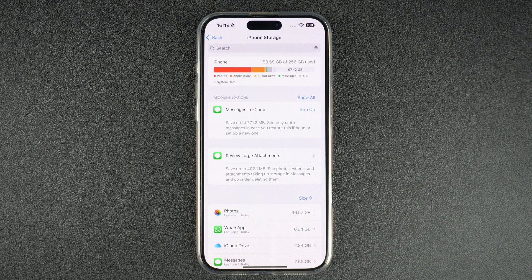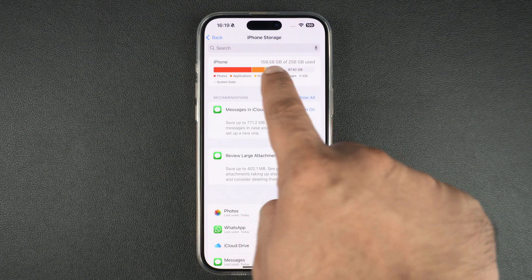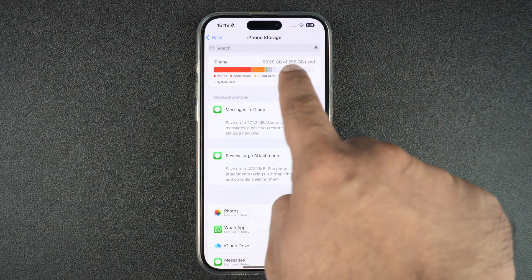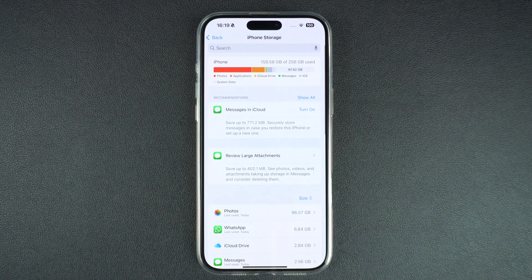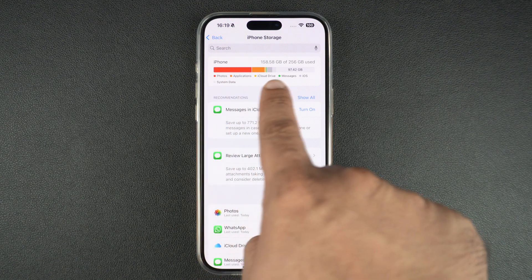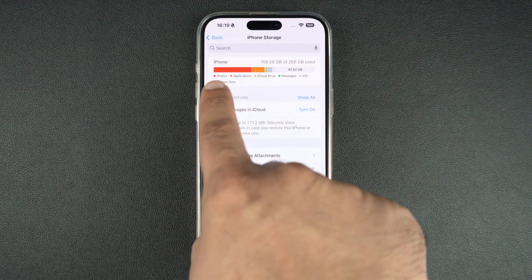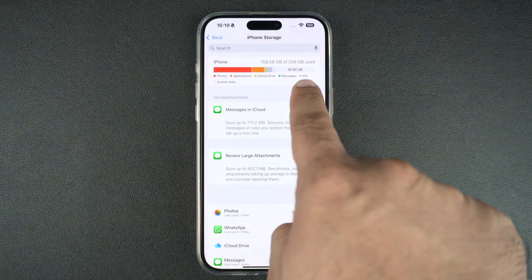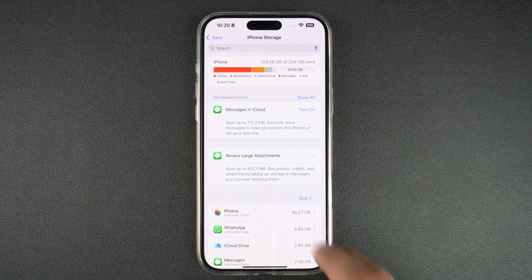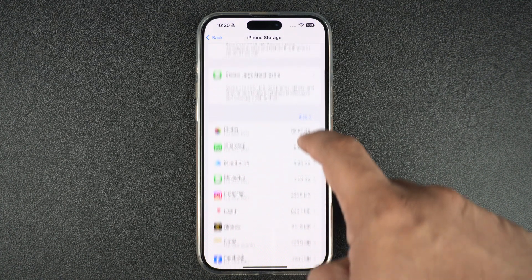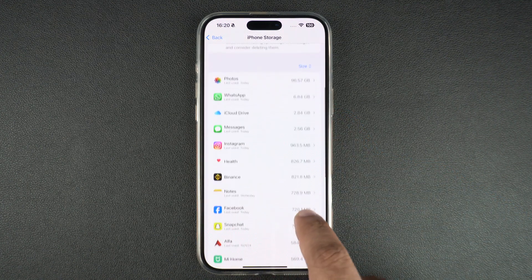Here you can also find out the total amount of storage available on your iPhone. For example, in this case I have a total of 256 GB storage, out of which 158.5 GB is currently in use. On this useful graphic, you can also find out which type of data is using the most storage and how much storage is being used by apps, iCloud Drive, Messages, etc. You can scroll down to see how much data is being used by each of the apps installed on your device.